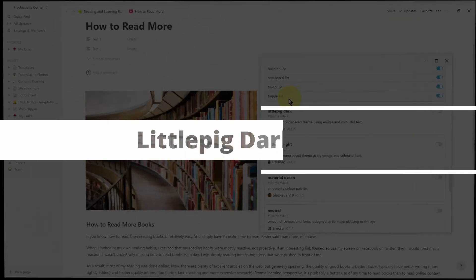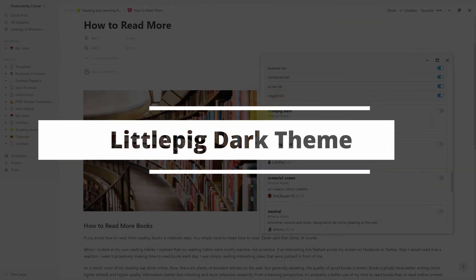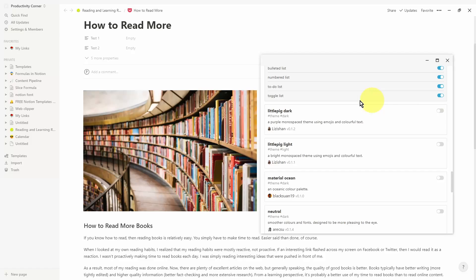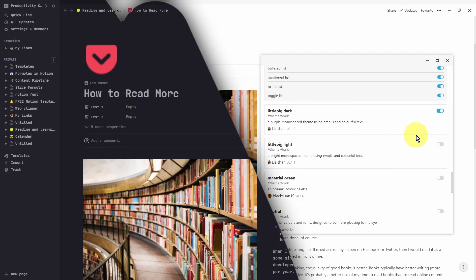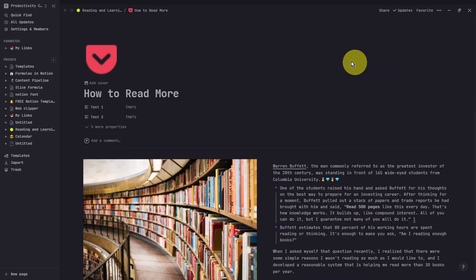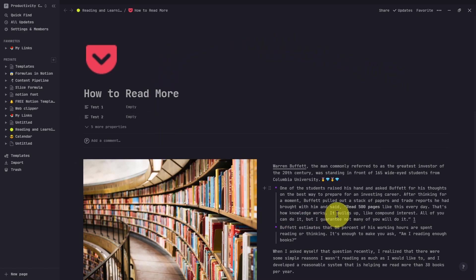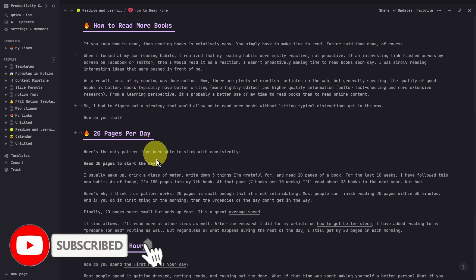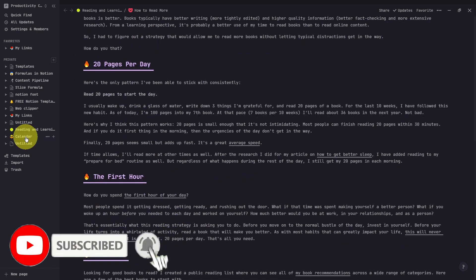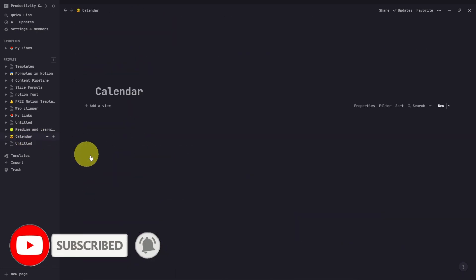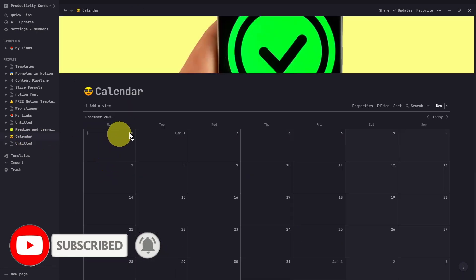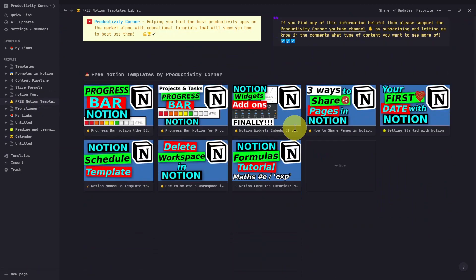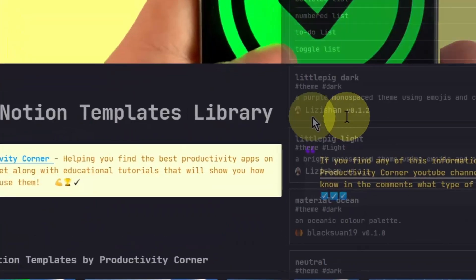The next section of the Notion Enhancer is the Little Pig Dark theme. Now let's go ahead and turn this on. And now let's relaunch the app. And there you go. It's turned it into this beautiful theme. And it's also changed the font to go with the theme as well. You can see these colored headings as well. If I go into the calendar view, you can see what the calendar looks like with the theme. And then generally, that's what the page looks like as well.